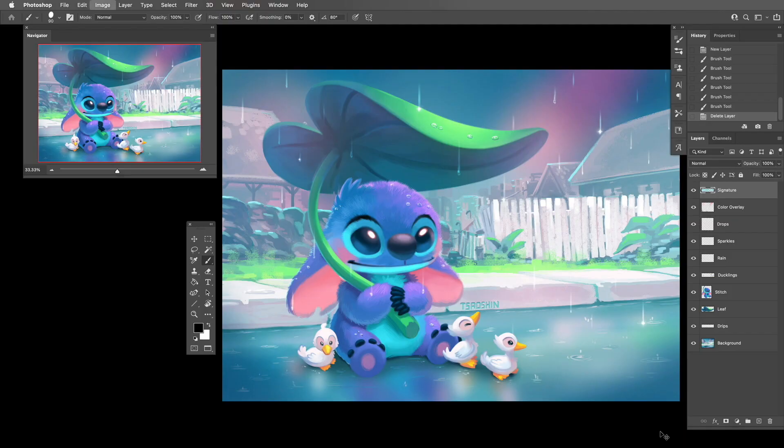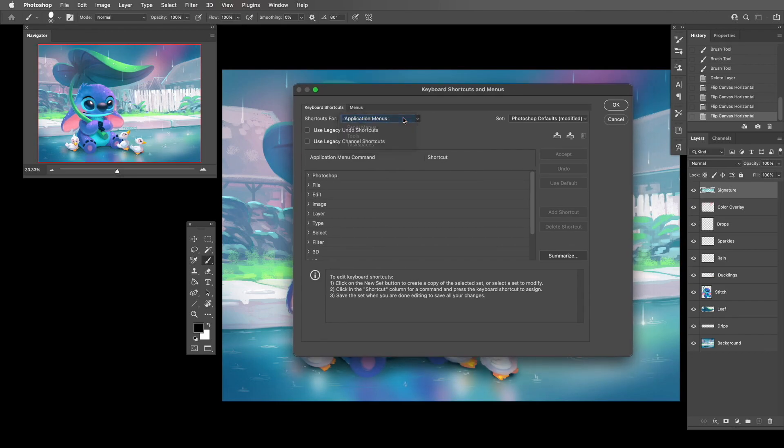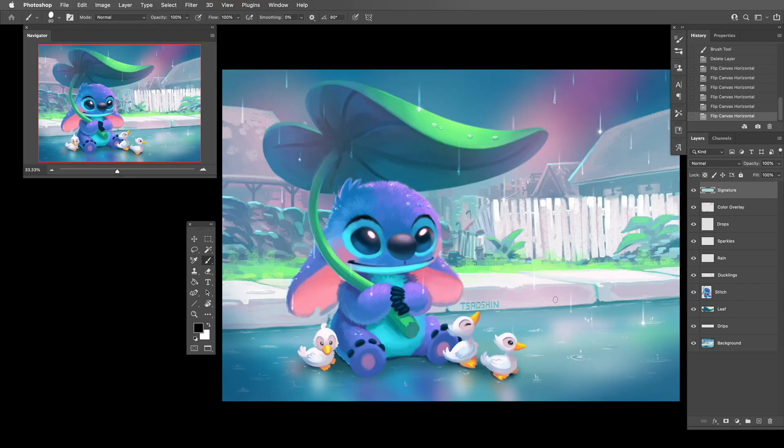Another really useful thing is flipping the canvas quickly so you can see your drawing from the left and right — this is often a way to discover where your drawing might be a little off. However, Photoshop does not have this built in, so you have to create a keyboard shortcut. I use Command+Q since that shortcut would otherwise close the application, which I find useful never. Go to Keyboard Shortcuts, make sure you're in Application Menus, then go to Image, scroll down to Flip Canvas Horizontal, and assign it to whatever key you want.